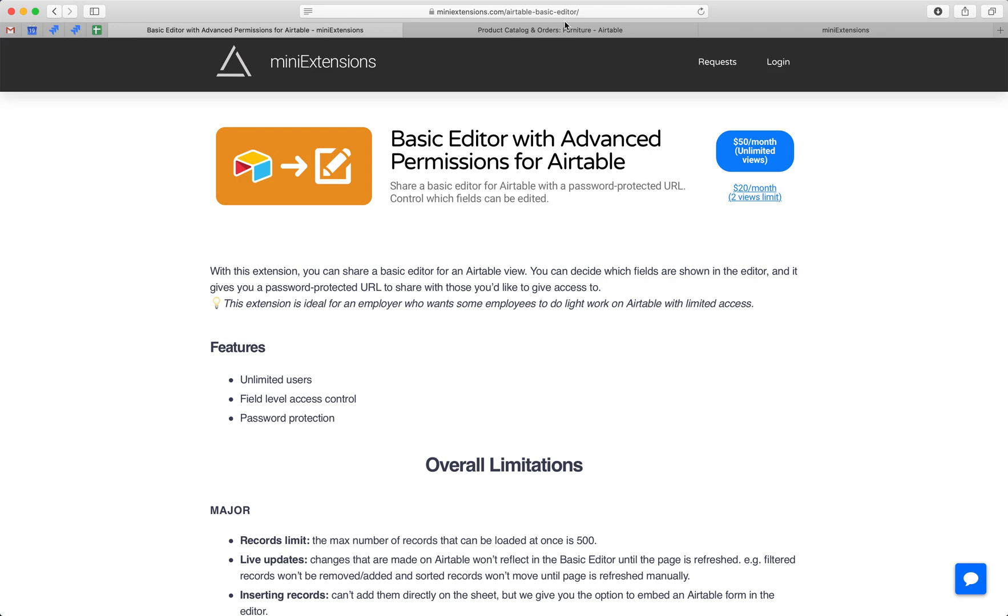I'll be using this tool by MiniExtensions.com and I will add a URL to this in the description. There are two price tiers. The first one is unlimited. This allows you to generate as many editors as you want for as many views as you want. So these can be for views from within the same table, different tables, different bases, etc.